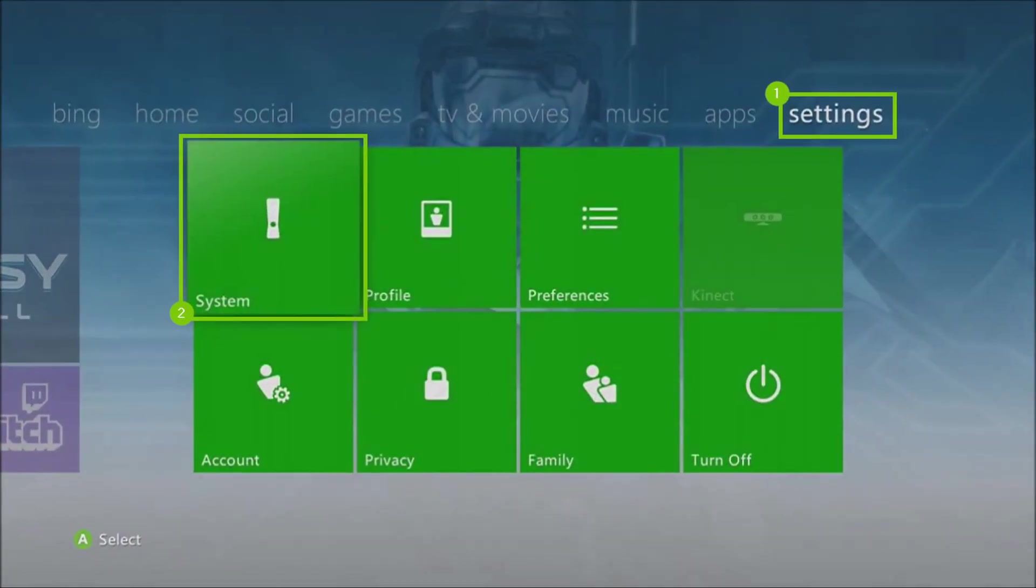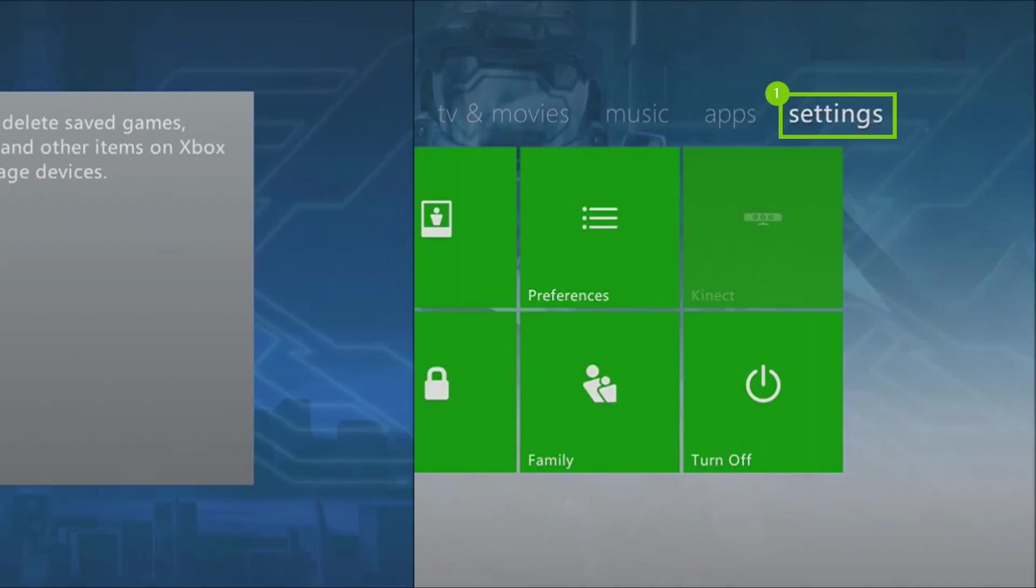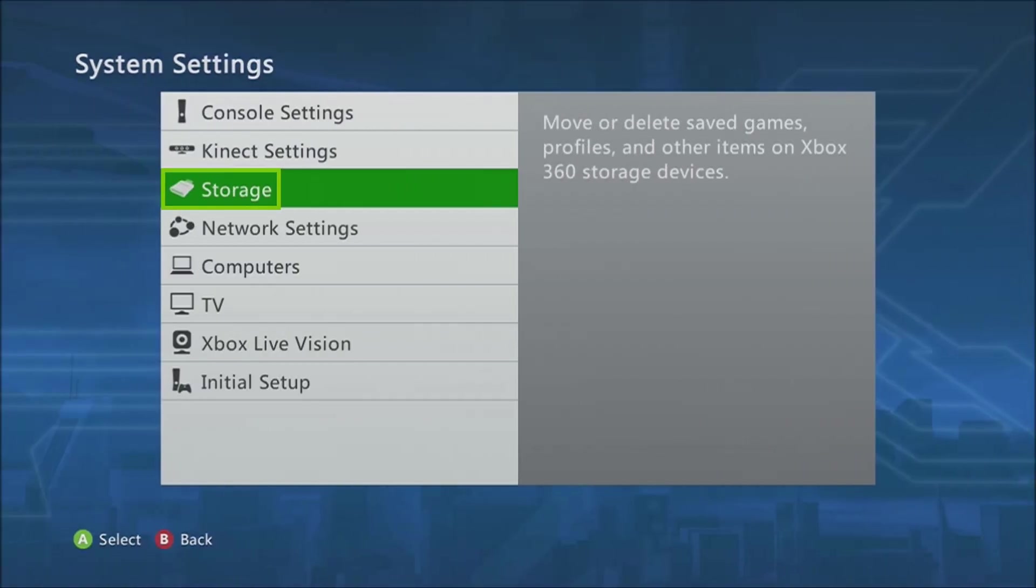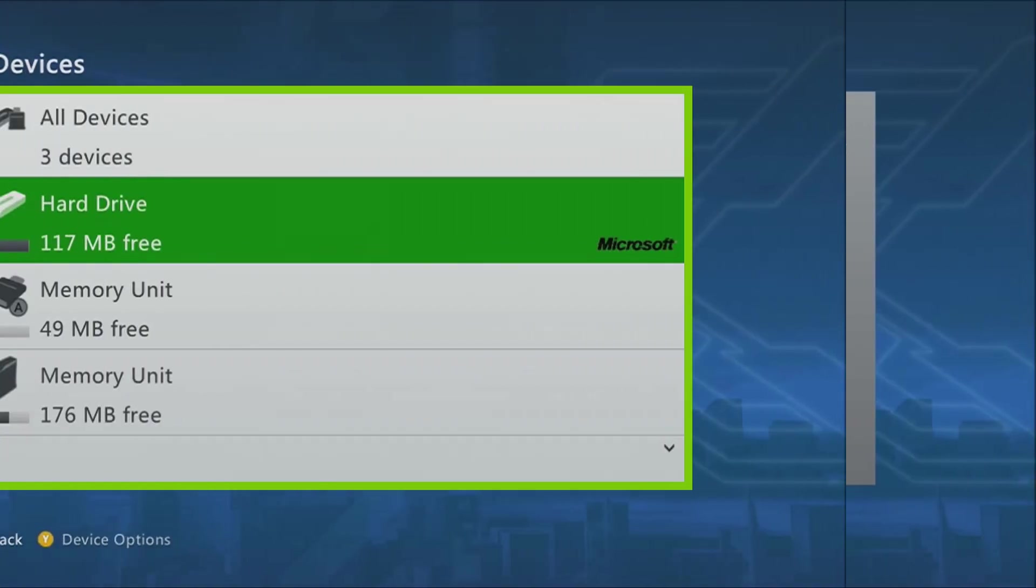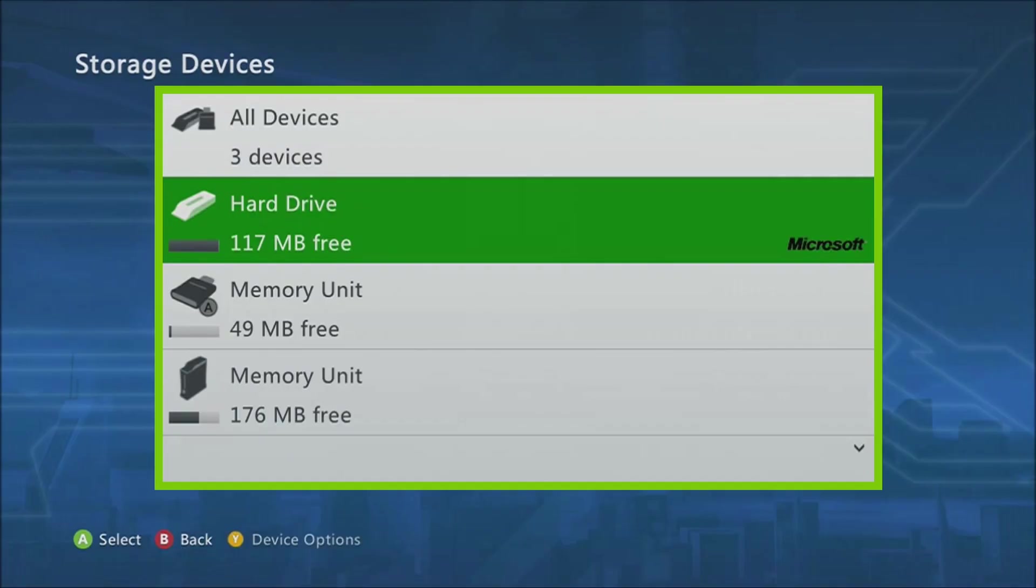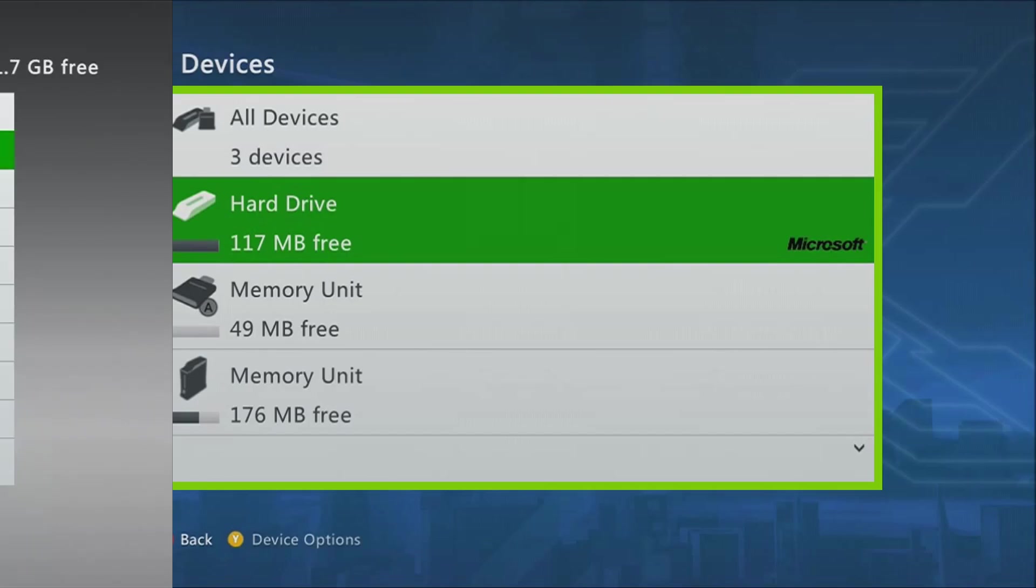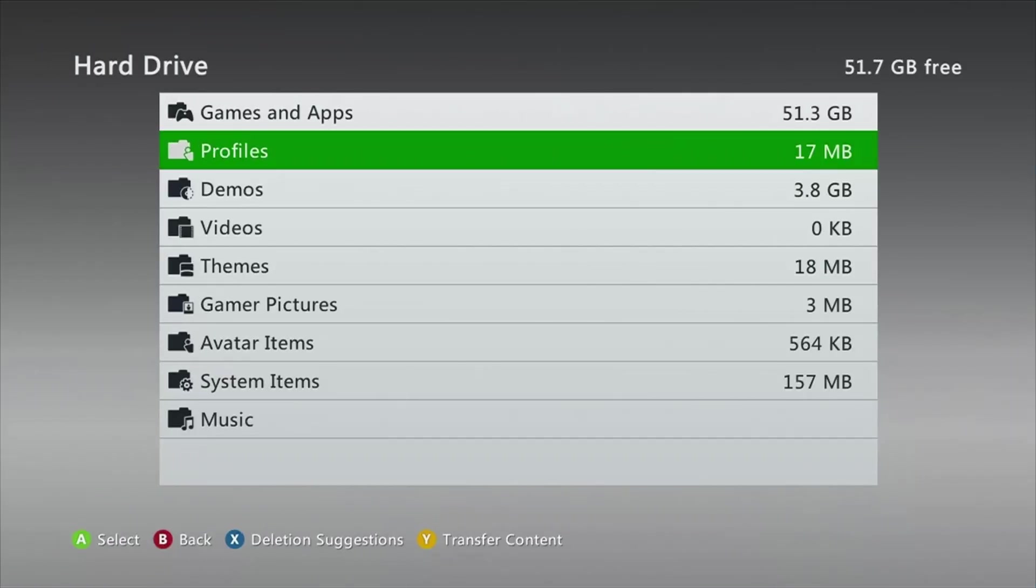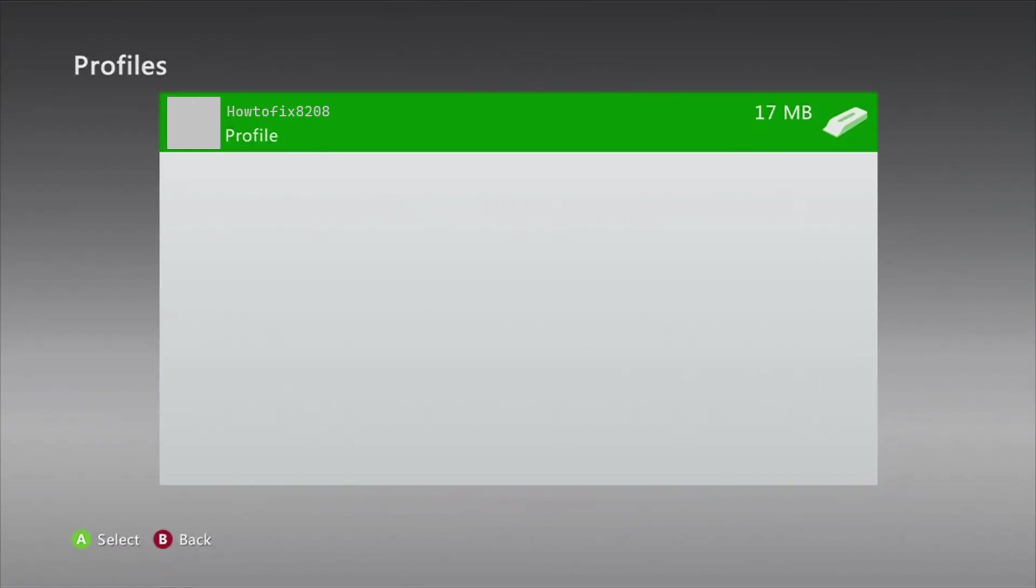For Xbox 360 console users, go to settings and select system, select storage. Note: If you don't connect any external storage devices to your console, select hard drive. If you do use external storage, select all devices. Select profiles, select the Xbox profile that you want to delete, select delete.